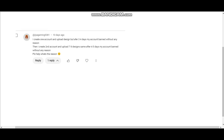One of my subscribers left this comment that says: 'I created one account and uploaded designs, but after three to four days my account got banned without any reason. Then I created a second account and uploaded seven to eight designs — same thing, after four to five days my account got banned without any reason. Please help.'